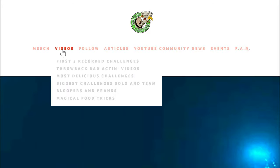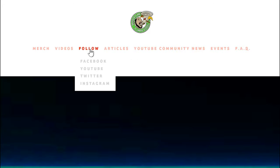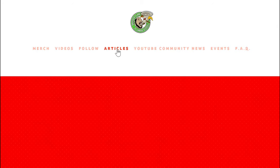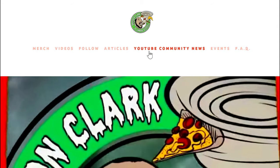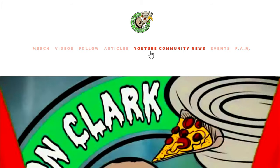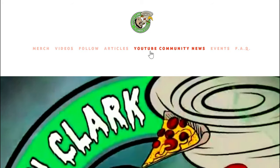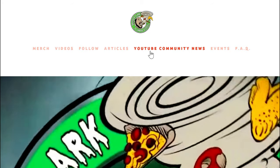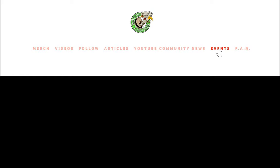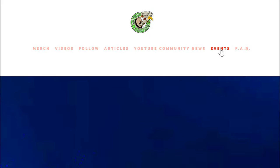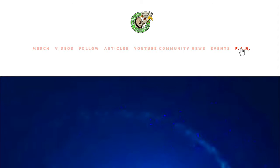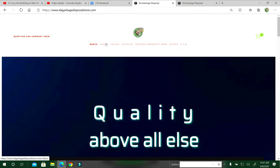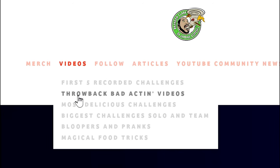There's merch if you want to shop. There's a video section, there's follow like Facebook YouTube Twitter Instagram. There's articles, there's YouTube community news to go straight to YouTube where I have the community news. There's events, trips, schedules, calendars, what's coming up, and frequently asked questions.